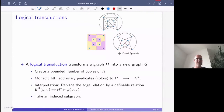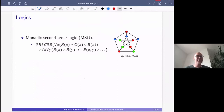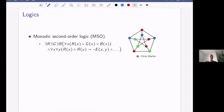The logics we commonly consider are: monadic second-order logic (MSO), a very powerful logic with quantifiers over sets of vertices. For example, we can express three-colorability: there exist a red set, green set, and blue set such that every vertex gets a color, and no two adjacent vertices share the same color. An even richer logic is counting MSO, where we can also do modular counting on sets — asking if the cardinality of a quantified set is even or odd.